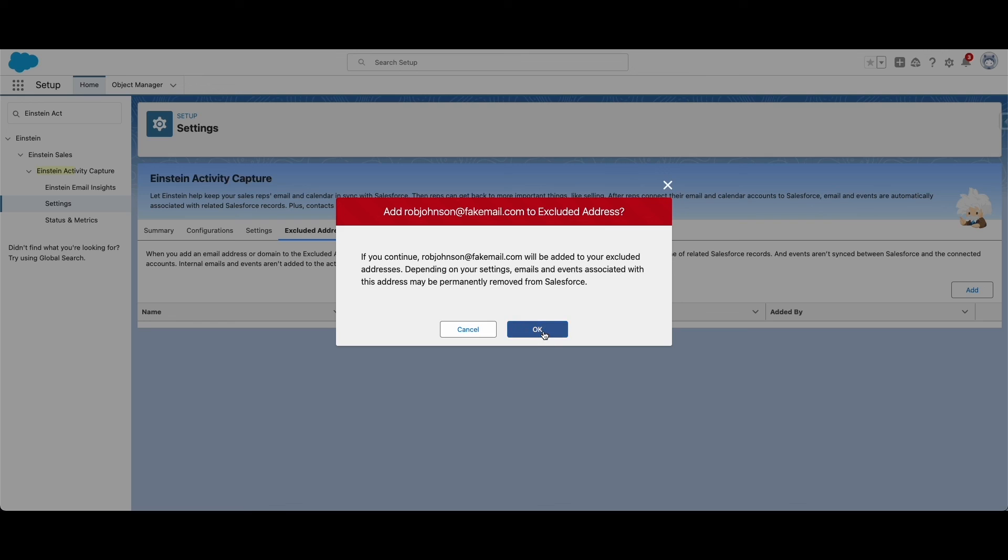With that, we have a good idea of what benefits you'll see when enabling Einstein Activity Capture for your Salesforce org. Thank you for watching. If you want to learn more, contact us at dbservices.com. Thank you.